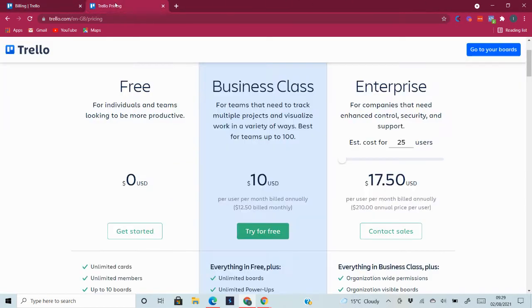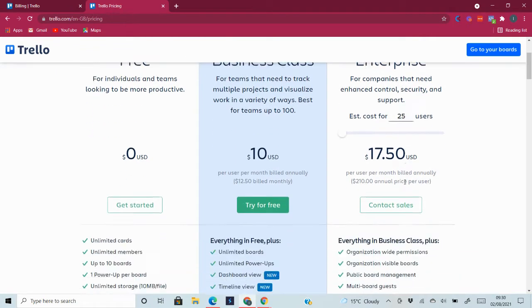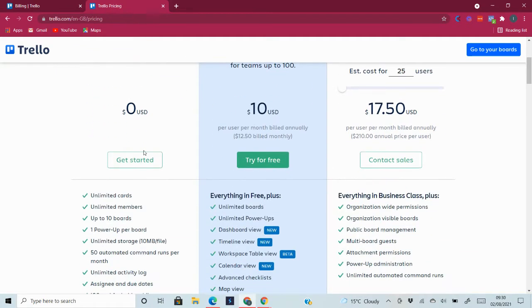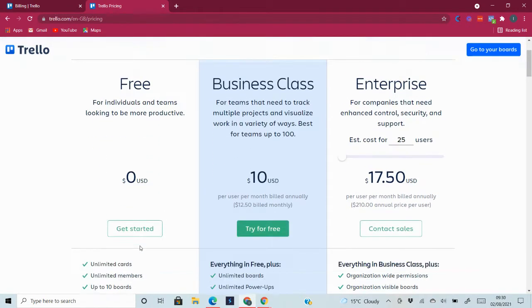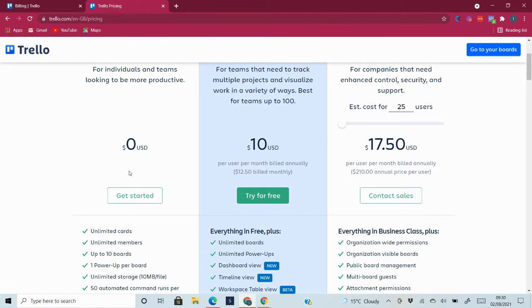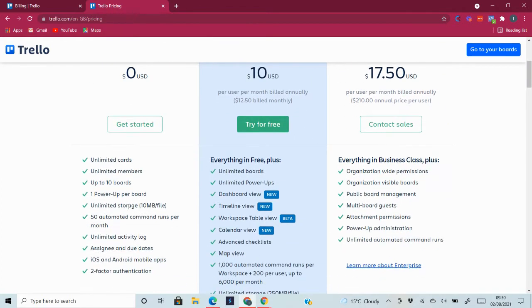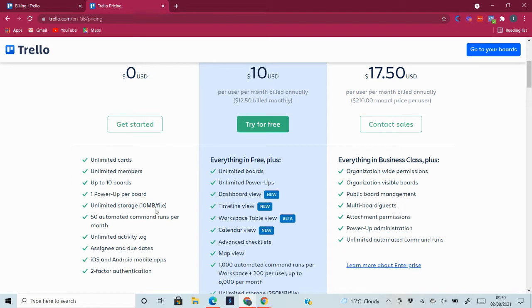So we have your Trello pricing here, and as you can see we have a completely free option. This is actually really good and helps you a great deal. You get unlimited cards, unlimited members, you can get up to 10 boards, one power-up per board, unlimited storage, you also get 50 automated commands. All these are very good, so you get this with the completely free Trello.